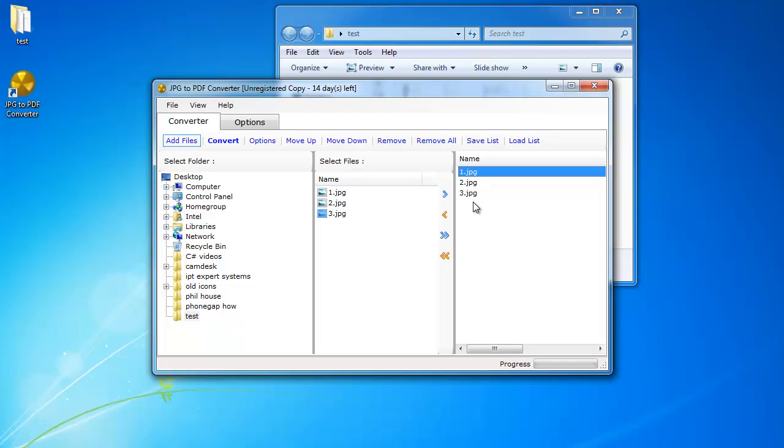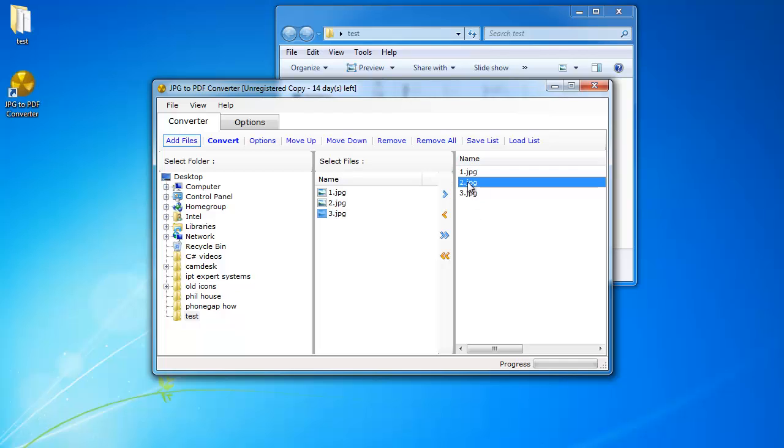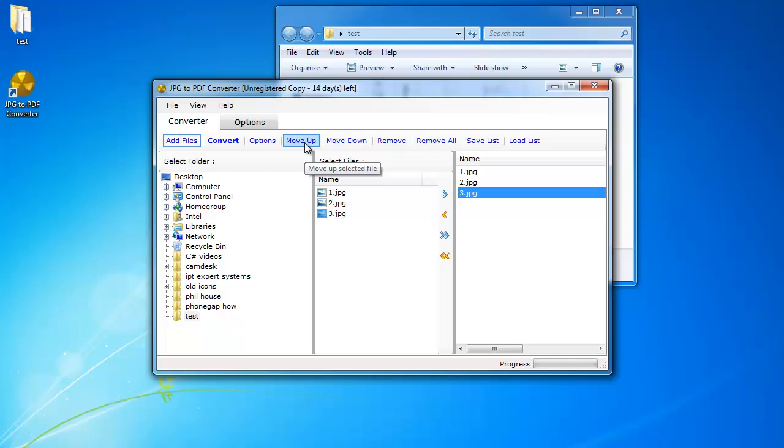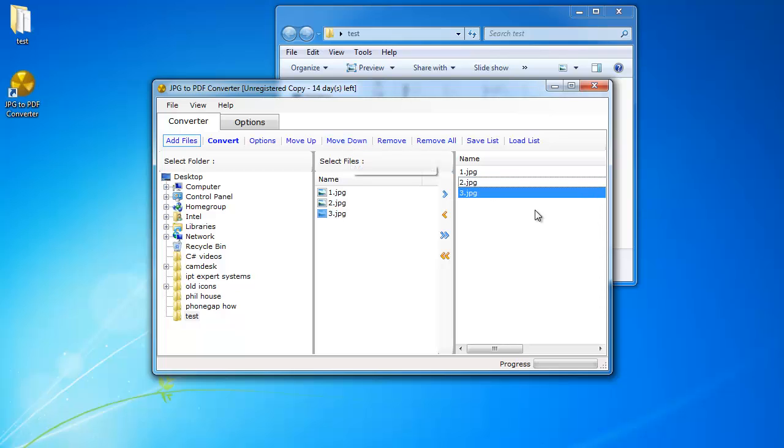Now these files here have to be in the order of the pages you want to convert to your PDF. So if I want for example page 3 to appear before page 2, then I would click the move up button. Otherwise I'm going to leave them in that order.